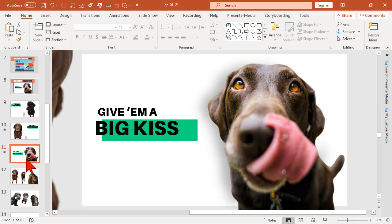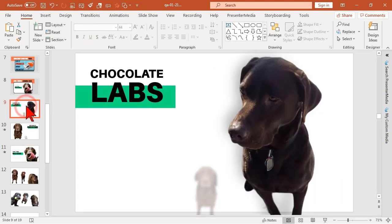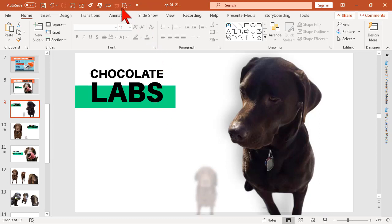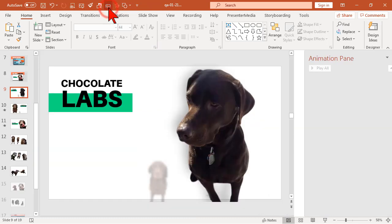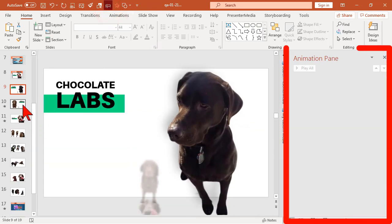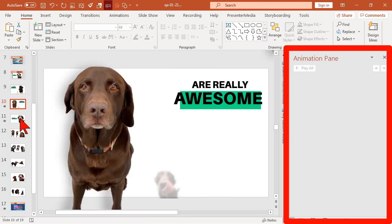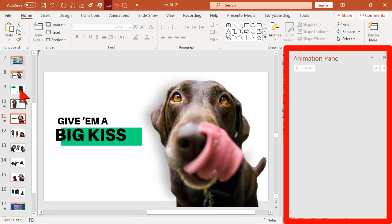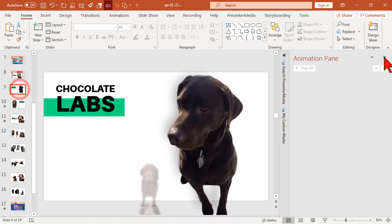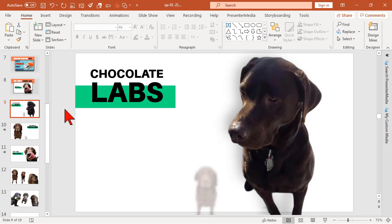We're going to use the morph transition to bring each one in in a dramatic zooming fashion. I like it and it's going to give us a little bit more in terms of how to use the morph transition. There was a whole bunch of animation going on there but as I click through here, there is not an animation to be had anywhere.